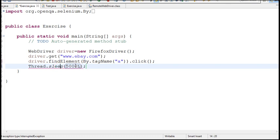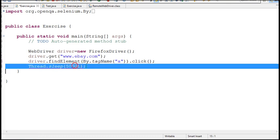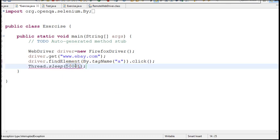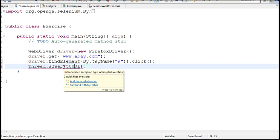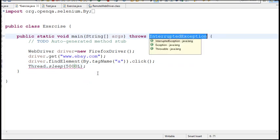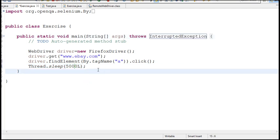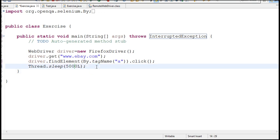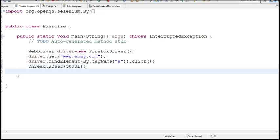Thread.sleep takes the argument in milliseconds, so 5000 milliseconds is nothing but 5 seconds. If you see some red line throwing error, move your mouse here and add throws declaration and error will be removed. In this way you are saying this WebDriver script to wait for 5 seconds and then resume some code of clicking, write the code to click on element. This is called explicit wait.